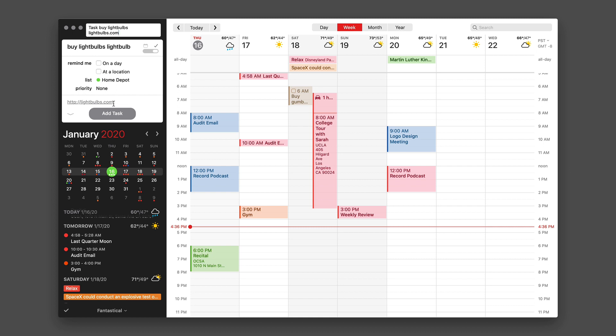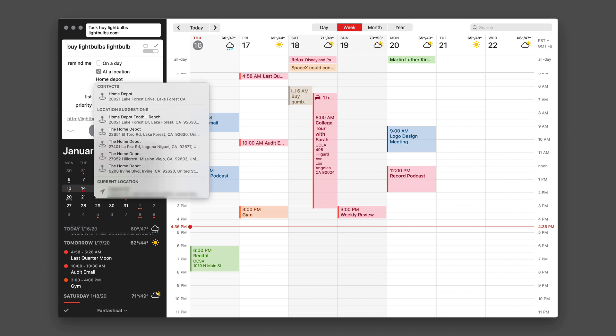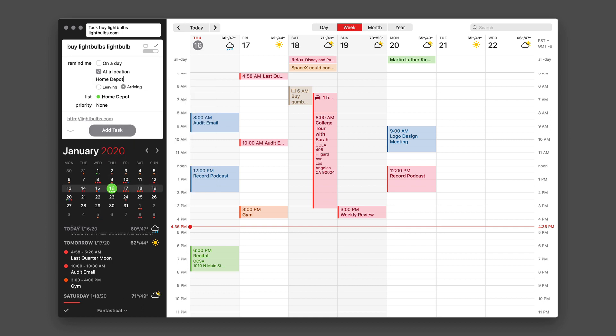But now I want to add a location, so I'll type 'at a location' and I'll say 'when I'm arriving'. And if I type in Home Depot, I get a list of the local Home Depots, so I'll pick one and I'm good. So now I've added a task with an arrival location and it's on the proper list. I hit enter.